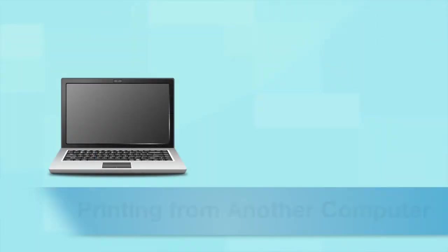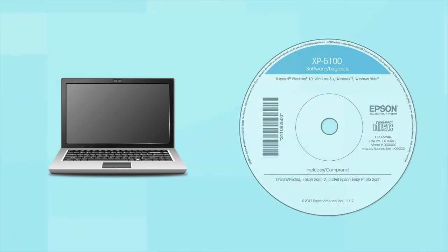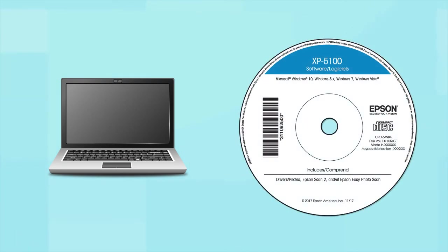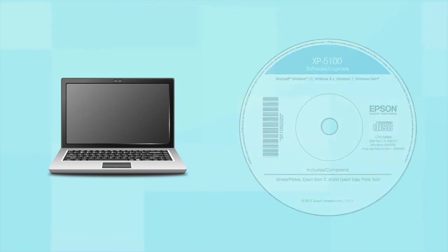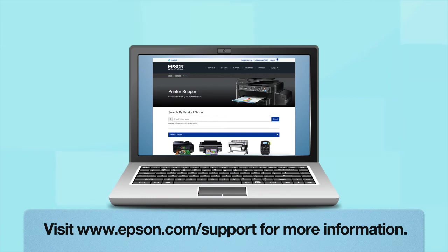If you want to print from another Windows computer, insert the CD that came with your printer. If you are using a Mac or your computer does not have a CD or DVD drive, download and run the product's software package from the Epson support site.